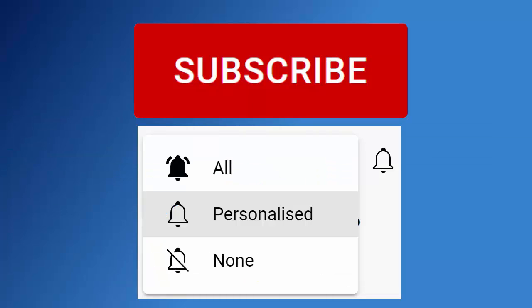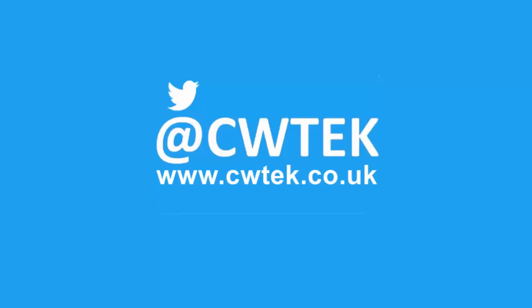You can also find me on Twitter at cwtech and also find my website at cwtech.co.uk. Liking, sharing and subscribing really helps support this channel. Thank you very much.